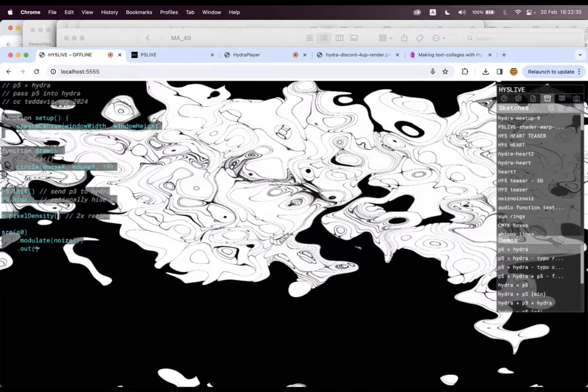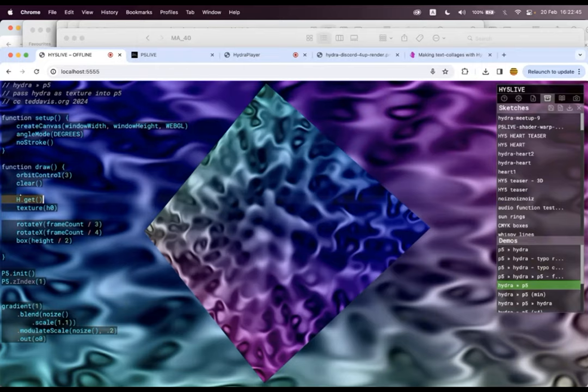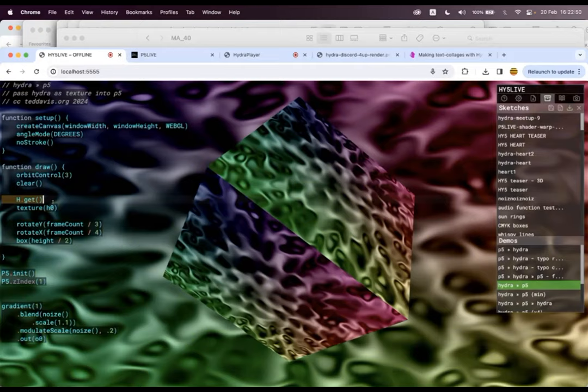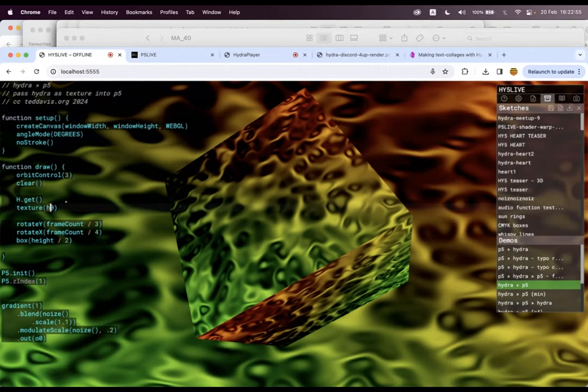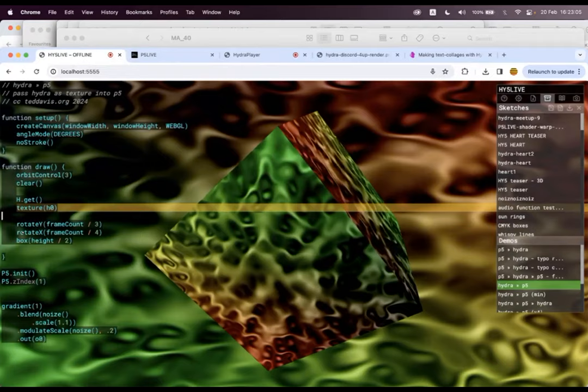So I showed P5 going into Hydra and the opposite. If it's Hydra going into P5, we're doing our Hydra stuff. And in P5, we just have to say h.get. And then that goes and grabs whatever Hydra was doing. And it dynamically makes a layer. And I use the word H for all of these layers for Hydra. So we have O for outputs, S for sources, H for the Hydra textures, and then I can put it as a texture on a box.